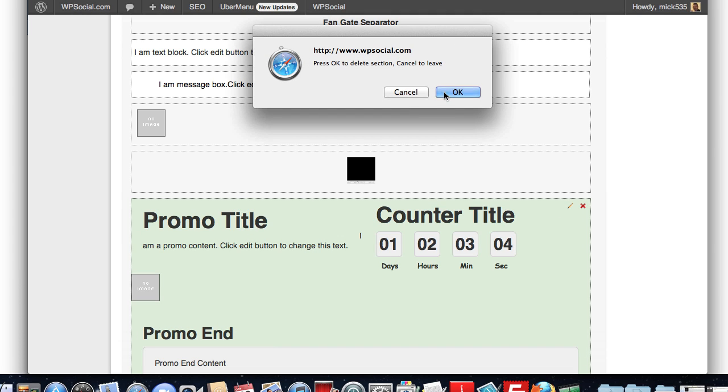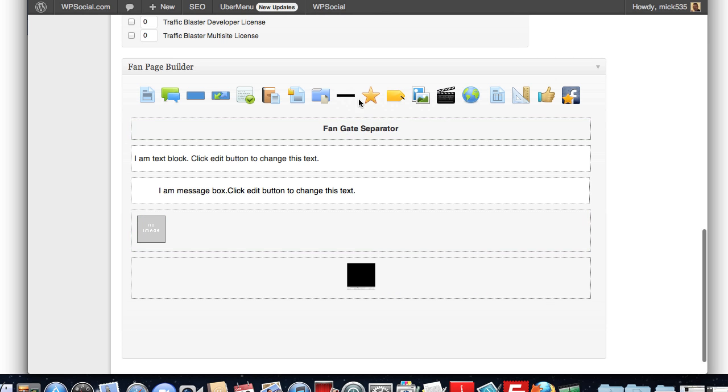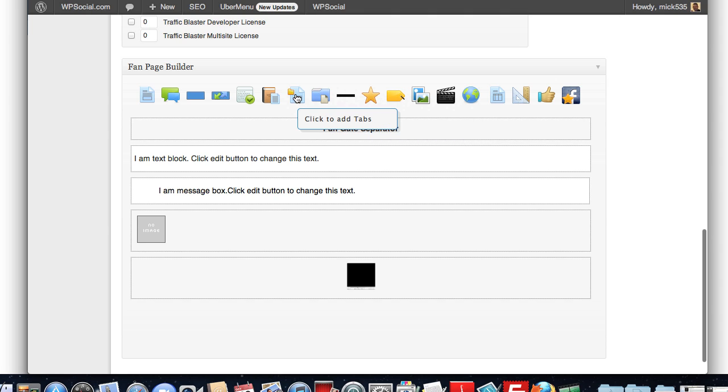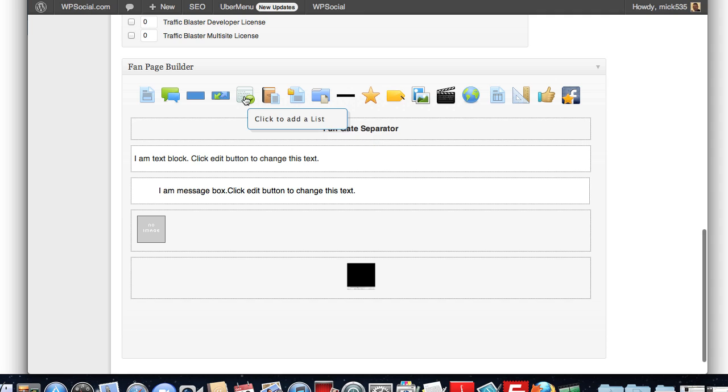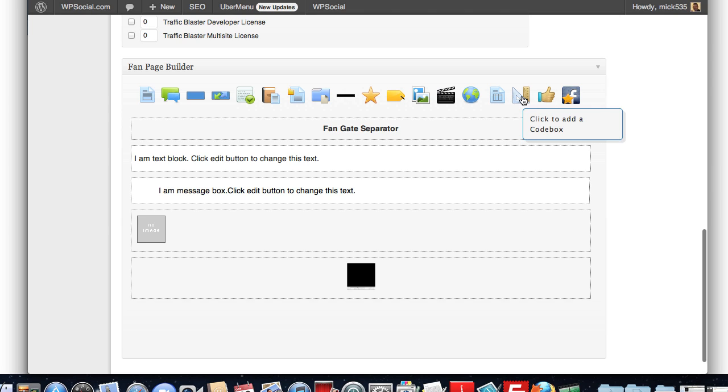I'm going to edit that out real quick. You can add star ratings, dividers, toggles, tabs, an accordion with information people have to click on to open up. Lists, maps, pricing tables, code boxes.